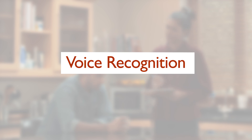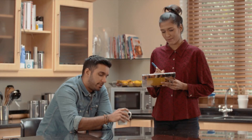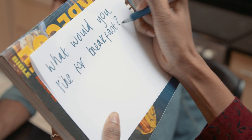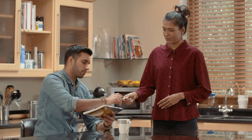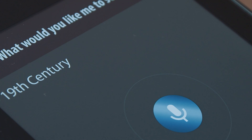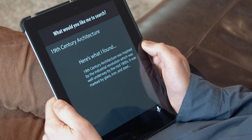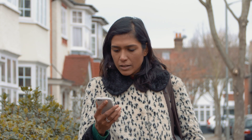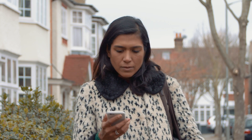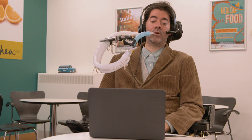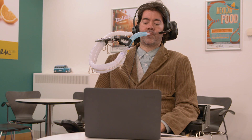Voice recognition. Imagine if you could only communicate with your family by writing. Sometimes it's just easier to speak. One of the advances of technology is voice recognition — whether it's searching the web, dictating emails, or controlling your navigation app. Many people with physical disabilities rely on voice recognition to use the computer.